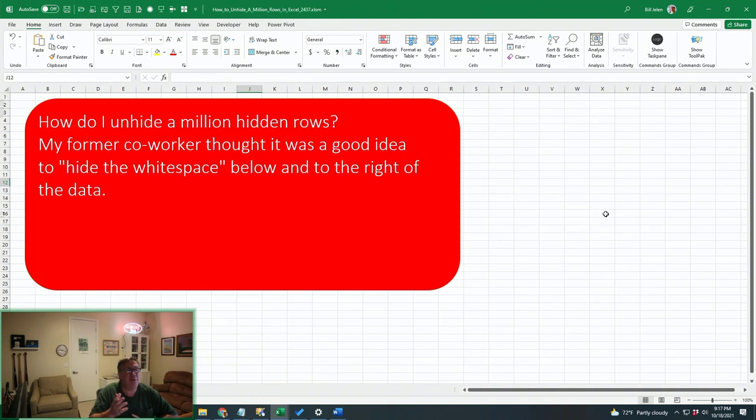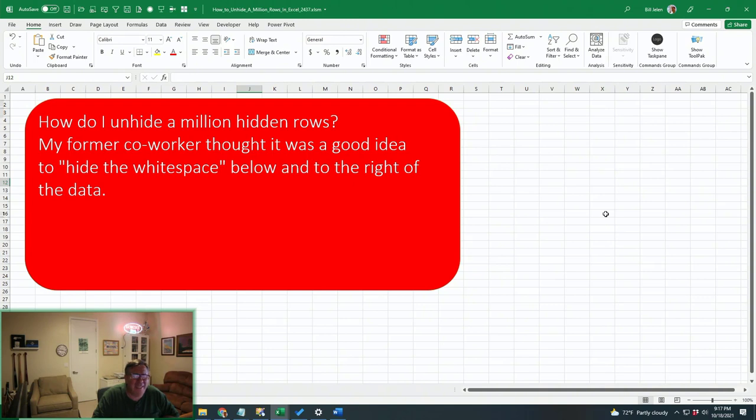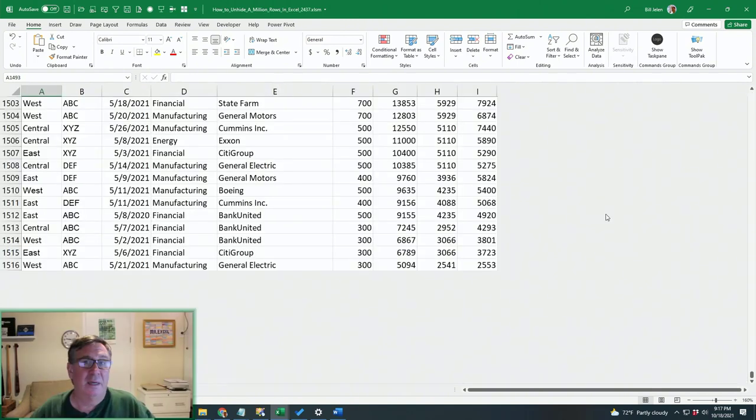Today's question: how do I unhide a million hidden rows? My former co-worker thought it was a good idea to hide the white space below and to the right of the data.